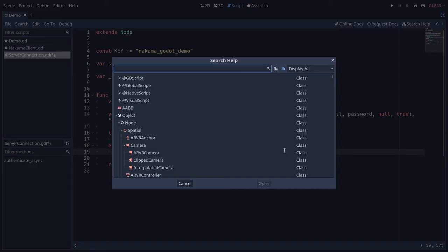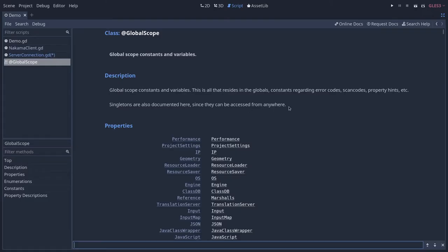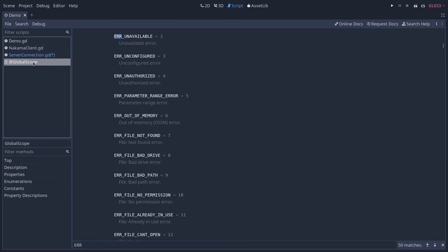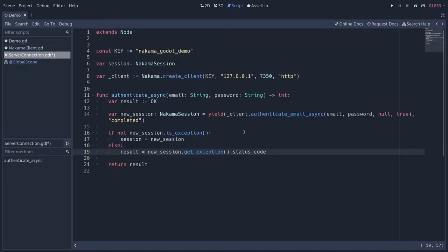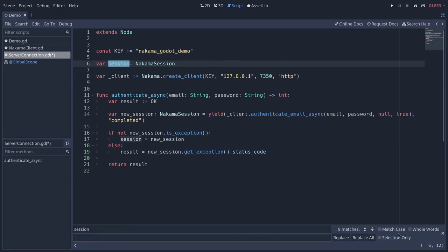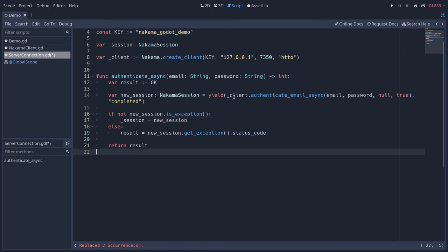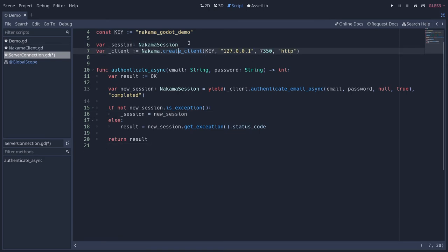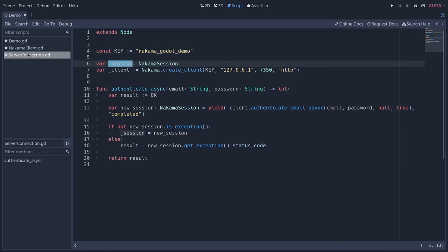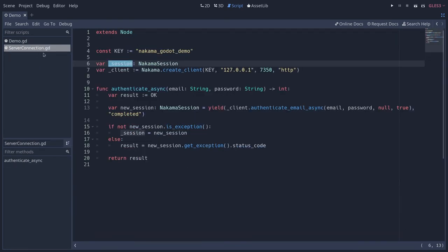And this is going to give us an integer that corresponds to one of the error constants in Godot. If you want to find them, you have to go to global scope. If you search for error in the global scope reference, you will find the constants that represent various types of errors. And with that, we can authenticate a user, store an auth token, and keep them authenticated during the game session. I'm going to rename my session variable here to underscore session to make it pseudo private to indicate to my teammates that I don't want them to modify that variable. We don't want it to be accessible from outside that server connection script. I'm also going to close the other tab, nakama client here, and then we can start using that authenticate_async method.